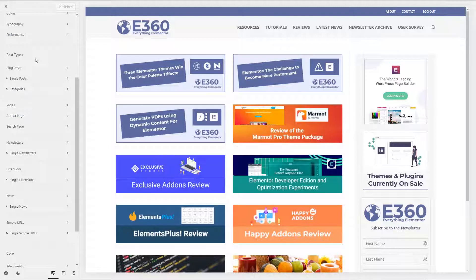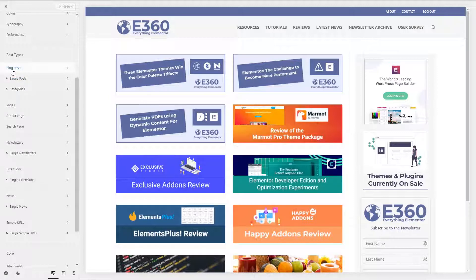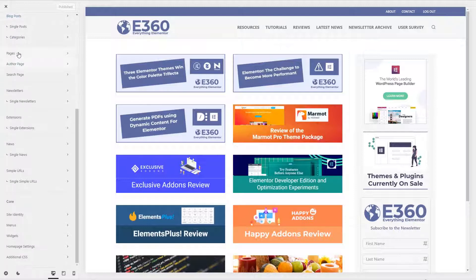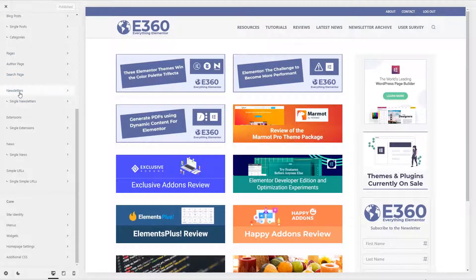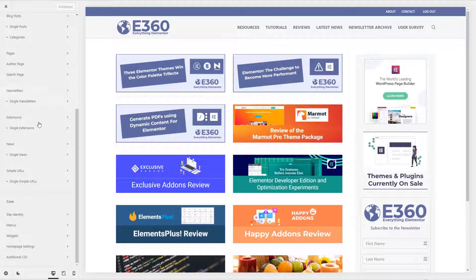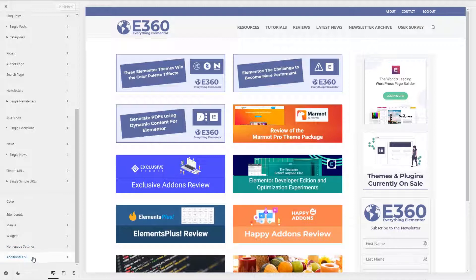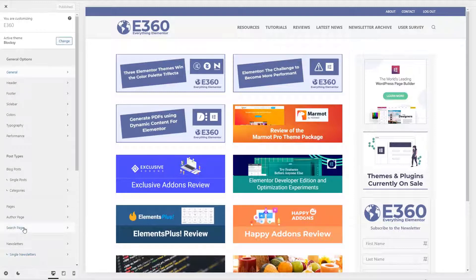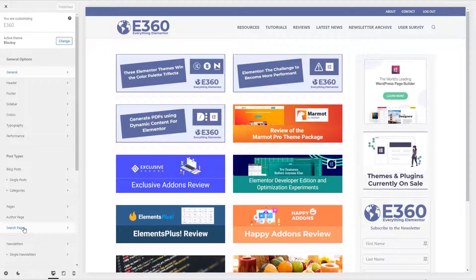And then another kind of cool thing is in this post types section, you can customize the single blog post, or the archive, or the categories archive. And you can do that for every post type. Here, you know, I can do it for pages. I have a newsletter post type, and I can do it for the newsletter archive and single. And we'll look at this briefly also same for news. So that's kind of cool. And then these things here under core, these are your standard customizer options, like site identity menus, widgets, homepage settings, additional CSS that are in most modern themes. So that's kind of the overview of the customizer and the different features. And as I said, we'll look at those in a few minutes.